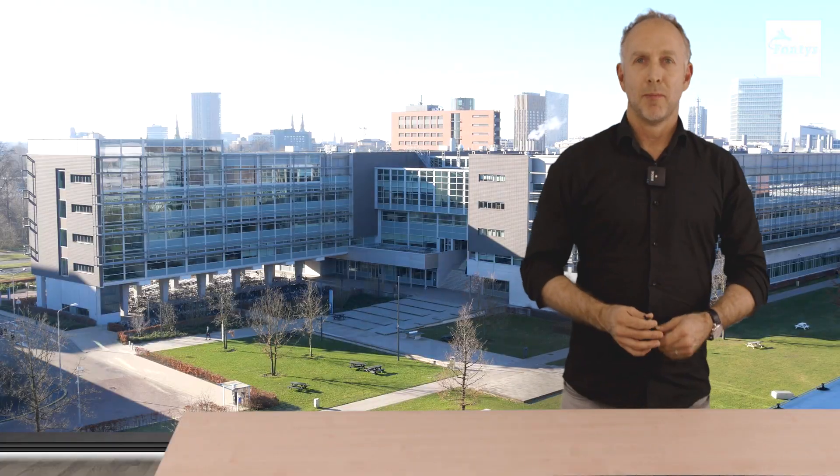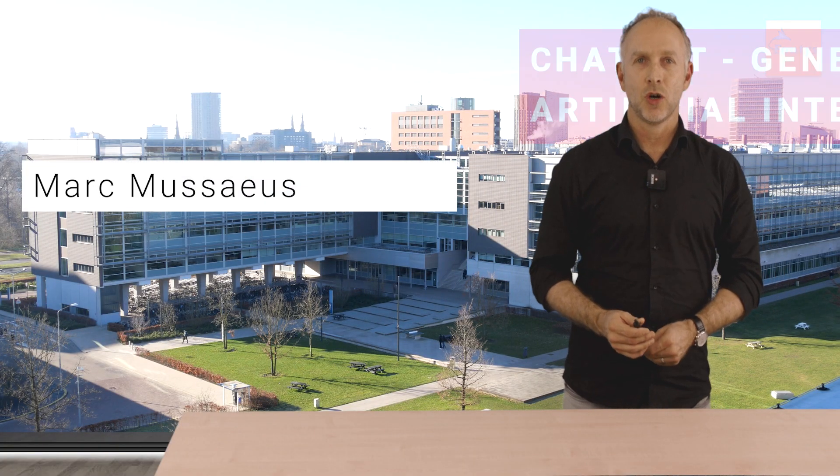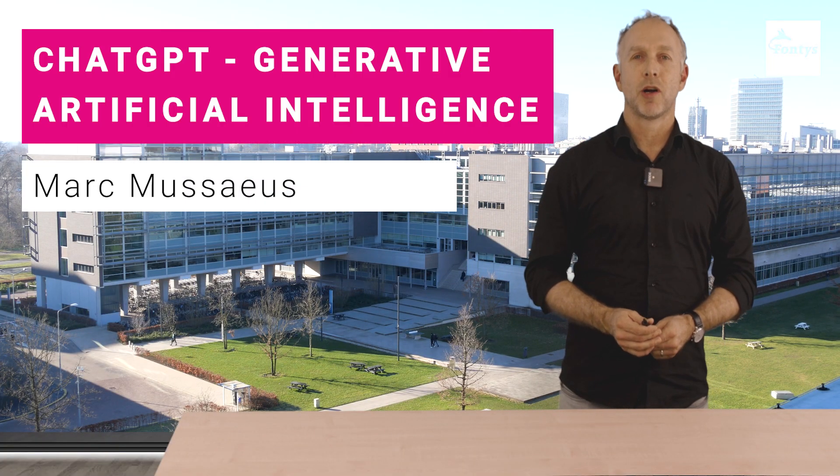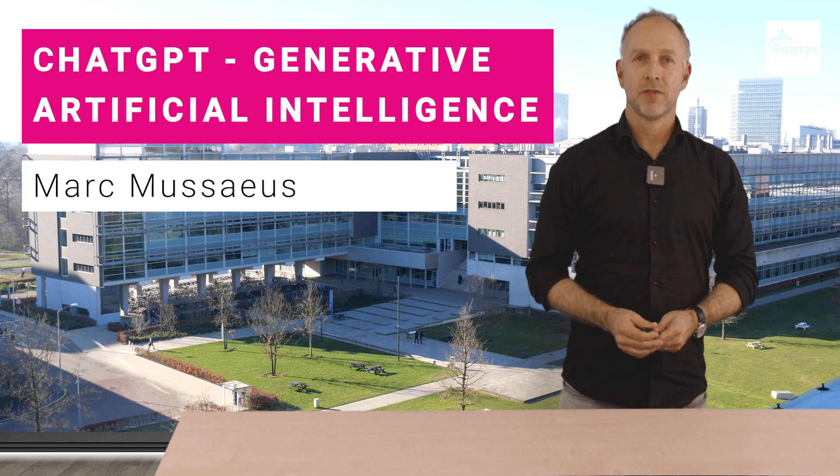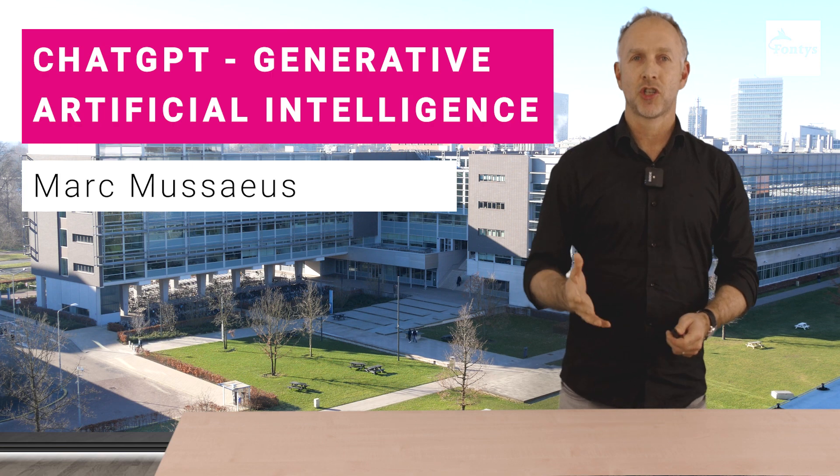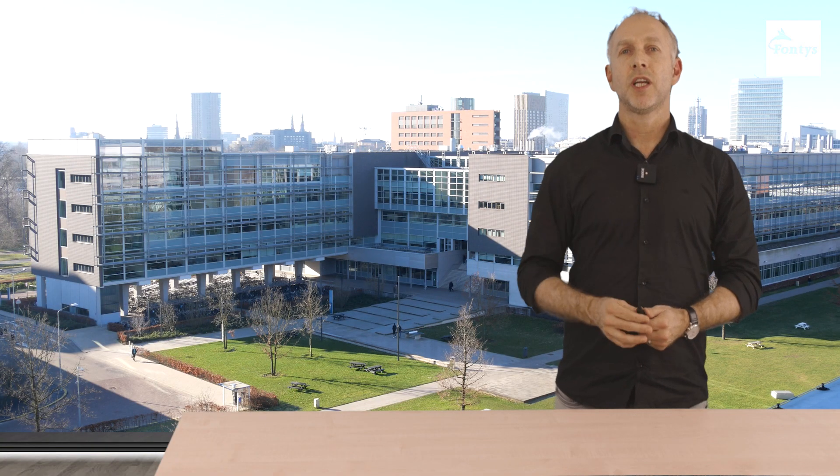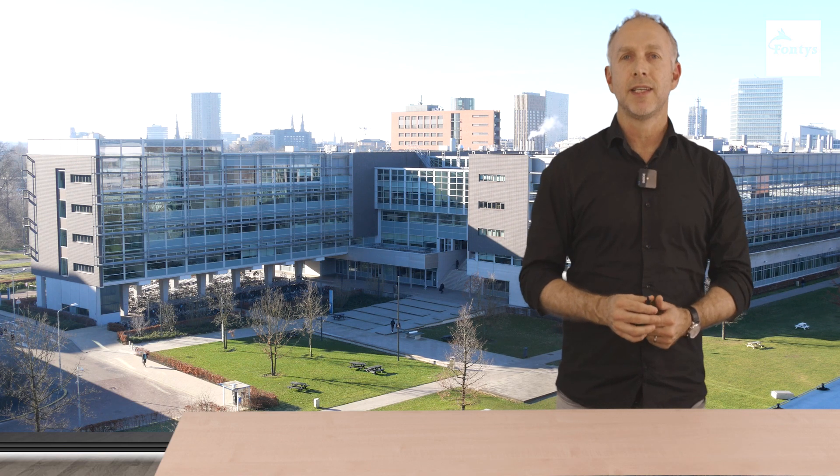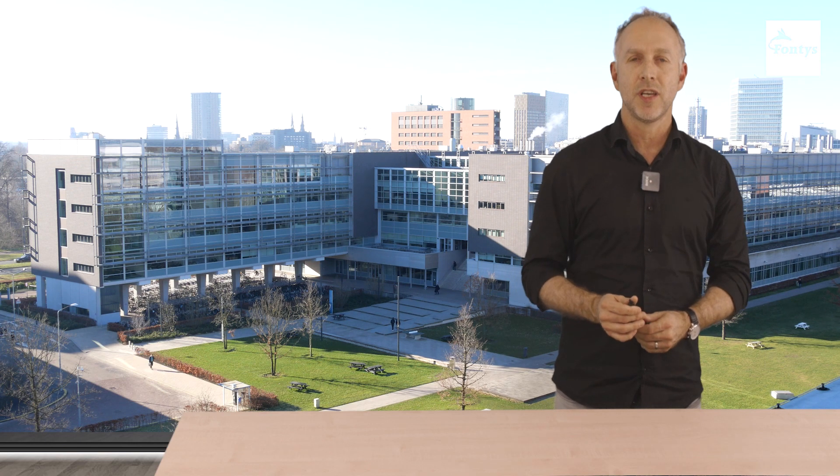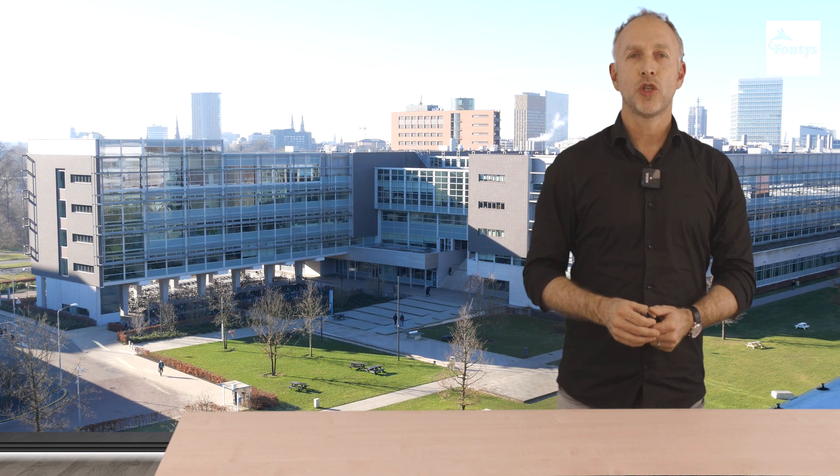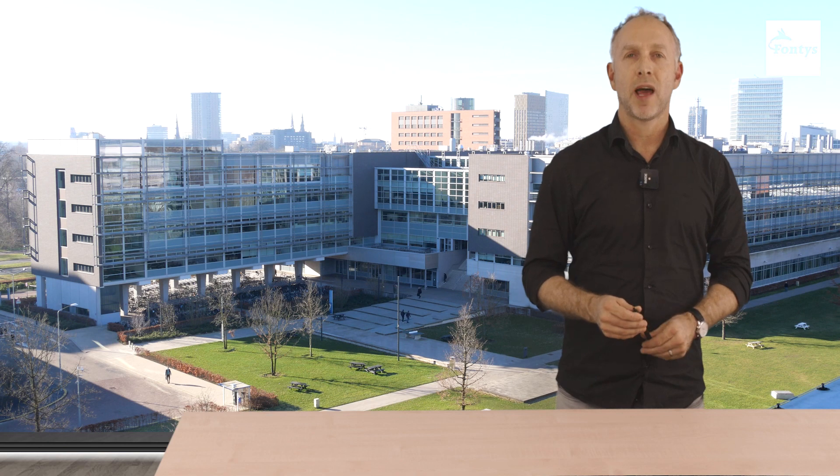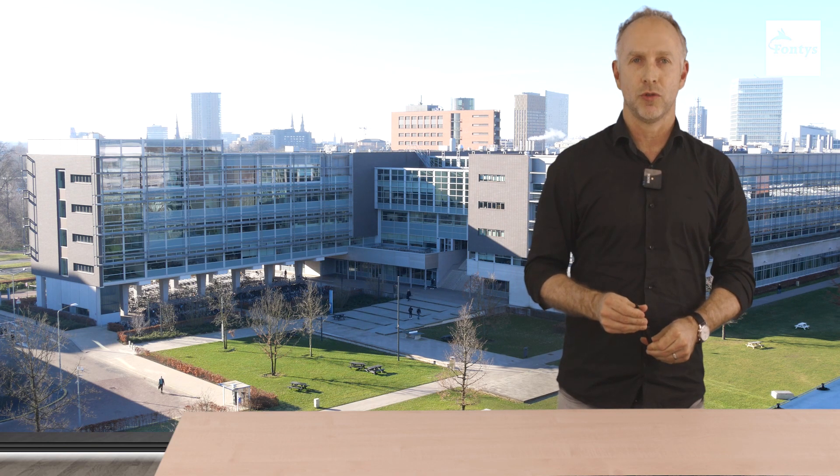Welcome everyone! My name is Marc Macias and in this video we're going to talk about ChatGPT or Generative Artificial Intelligence. More specifically, we're going to talk about the place these systems have in the engineering domain and what you should pay attention to if you apply these systems as an engineering student.